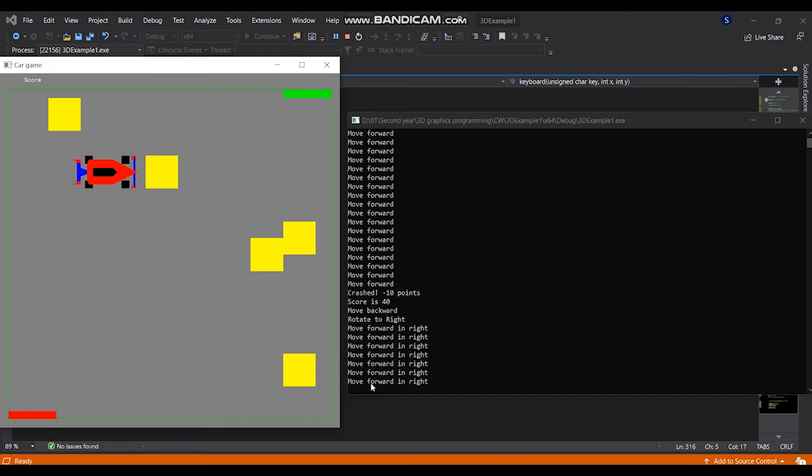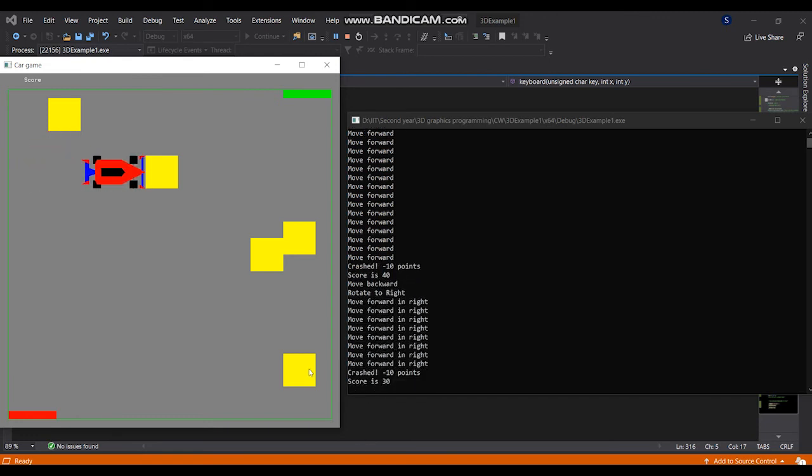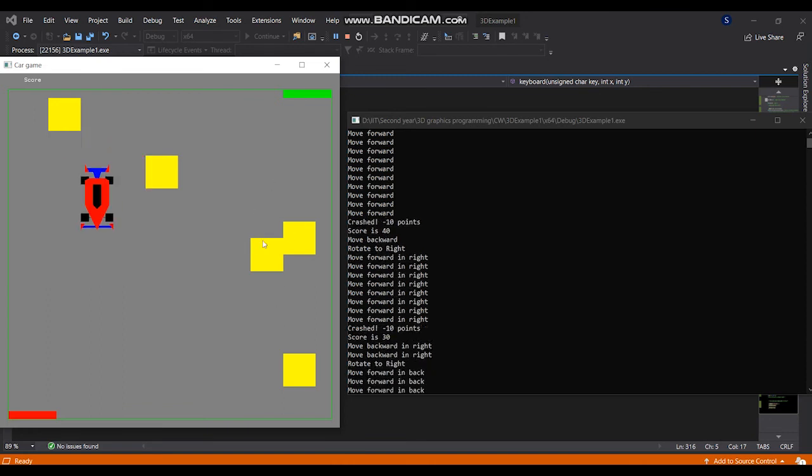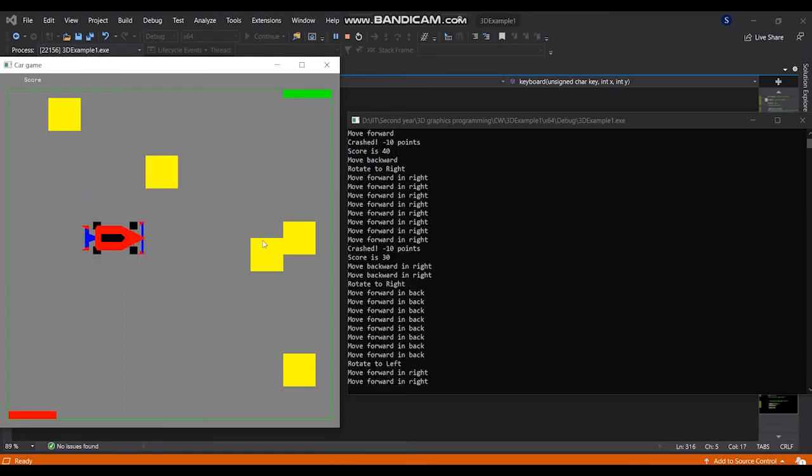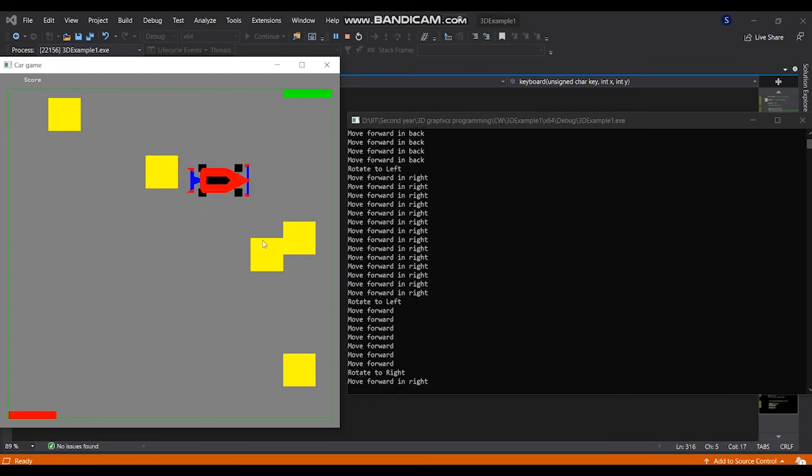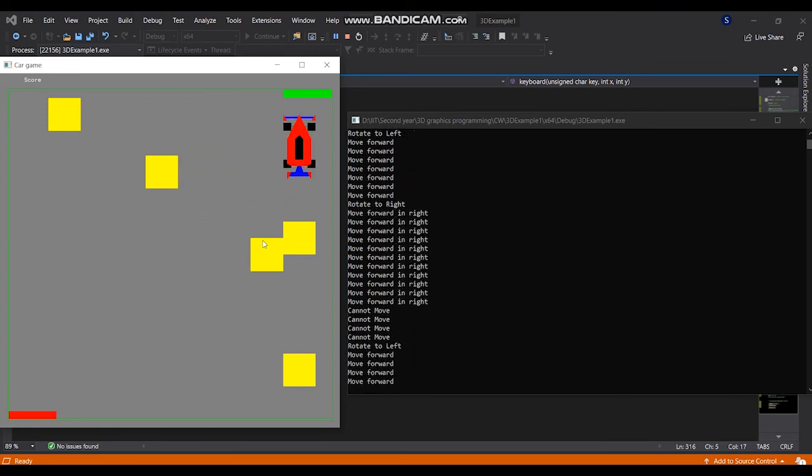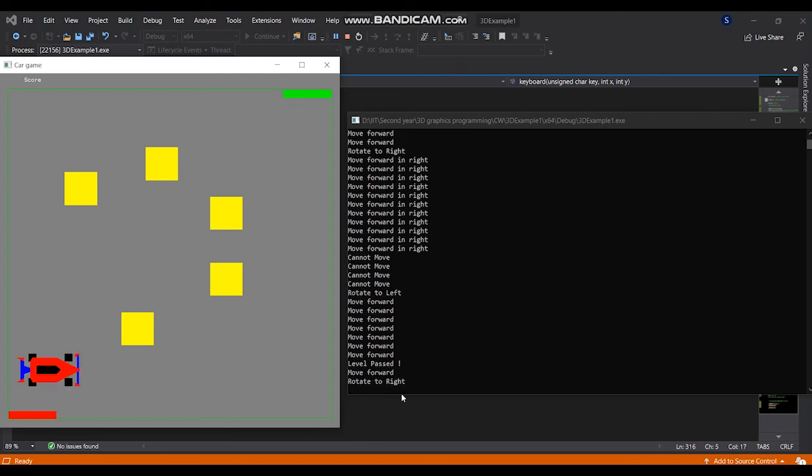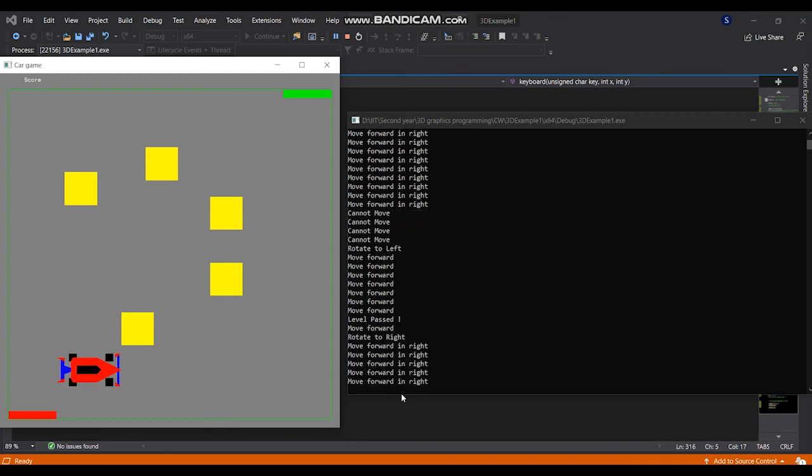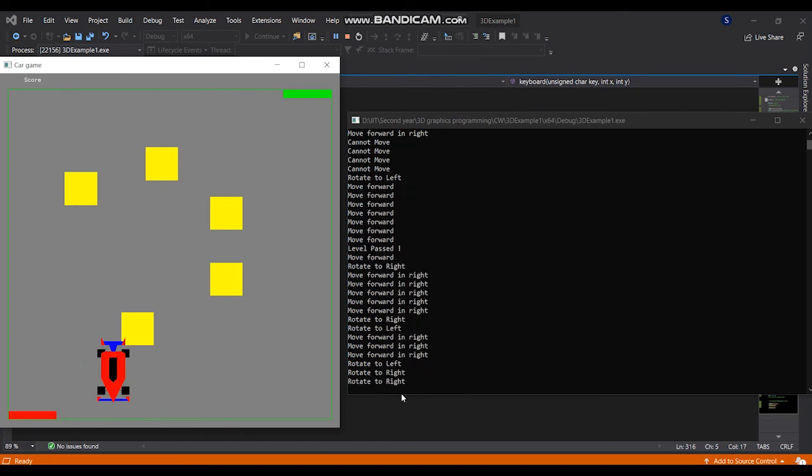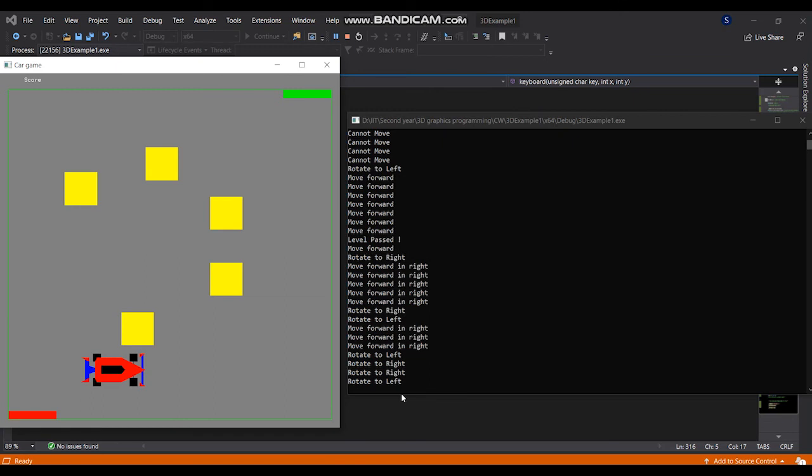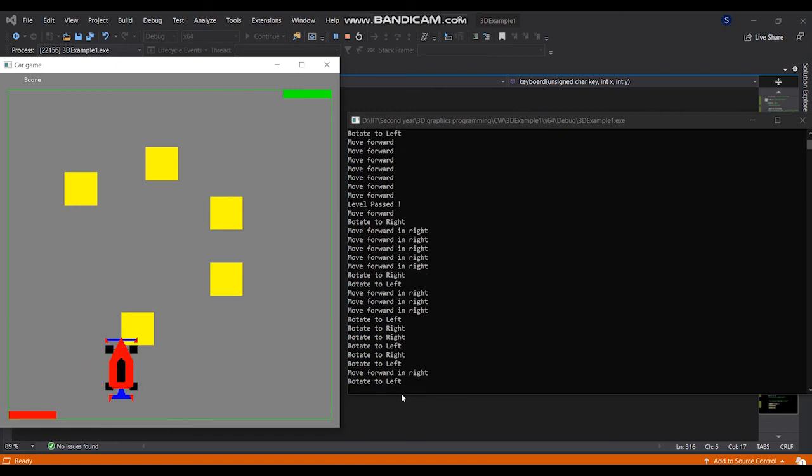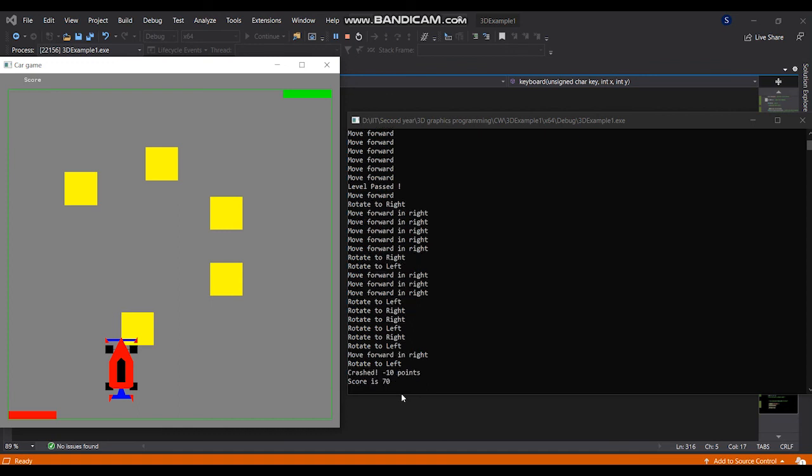It is working for every side of the obstacles. When it goes to the end point, it passes a message level passed and 50 scores added. The last score was 30 and now it's added 50. When I hit this obstacle, it will deduct 10 points. The points will be 70.